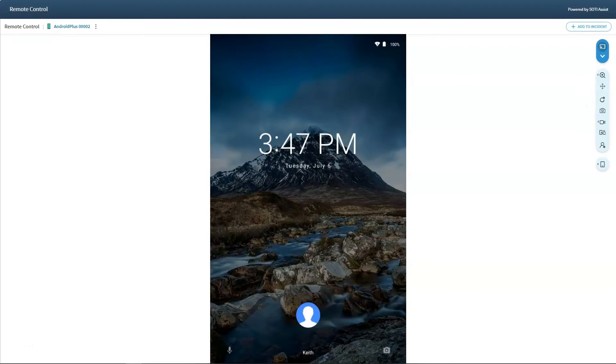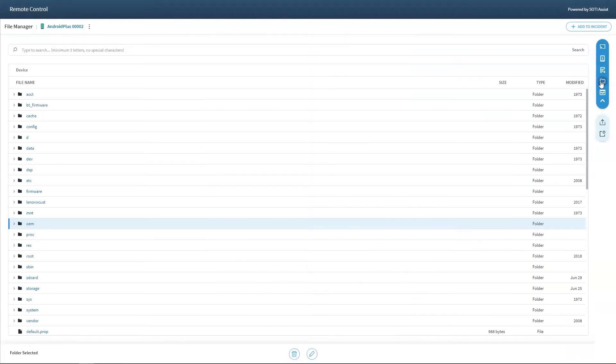To access FileManager when in remote control, simply click on the FileManager icon in the remote control menu.